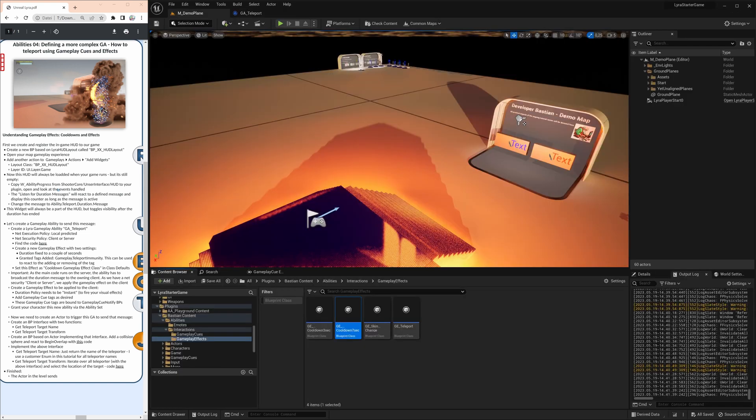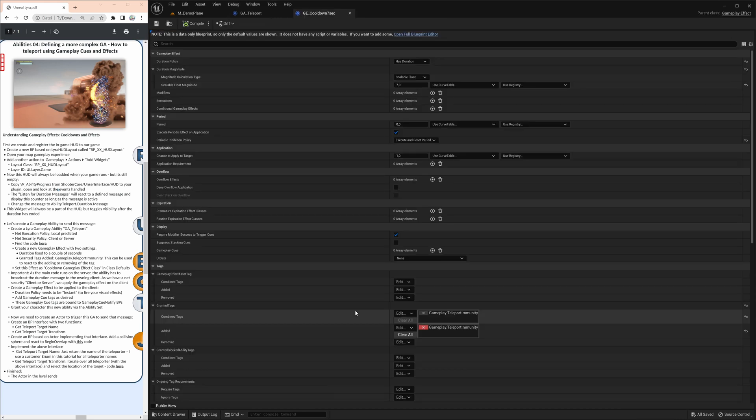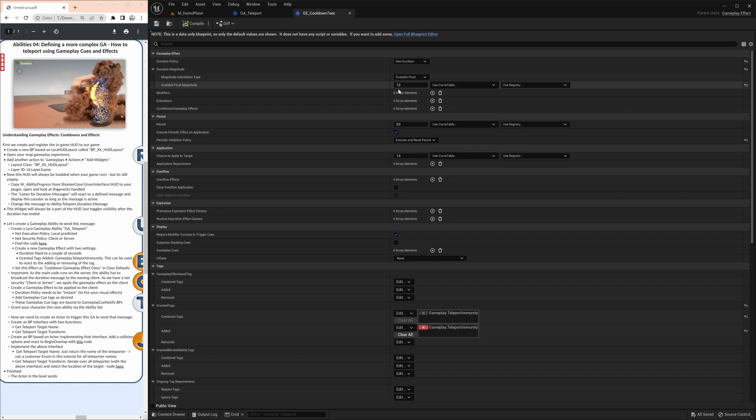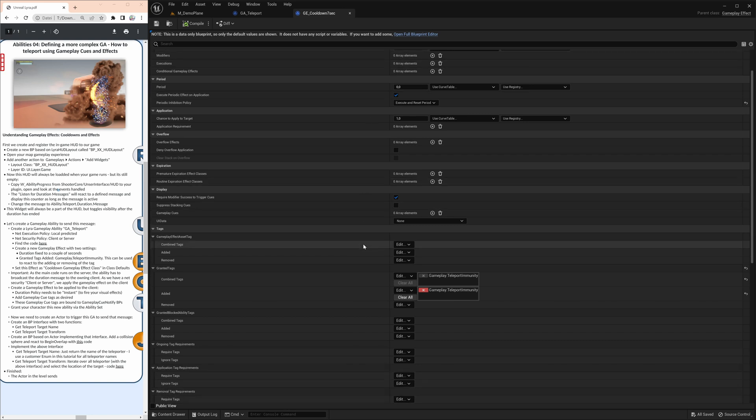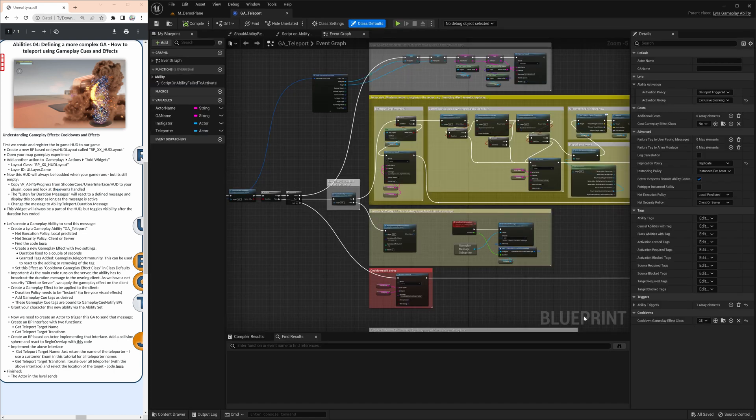Here's a cooldown gameplay ability effect that is also set to a gameplay effect. And having a look at that, this thing has two important settings. One is the duration itself. So it is seven seconds. That is really defining how long our cooldown will be. And then it's also adding a couple of gameplay tags to it, gameplay teleport immunity. These are again tags that I can listen to for messages like add tag to actor or remove tag to actor. And I can register to that and react accordingly. This is the gameplay cooldown event.